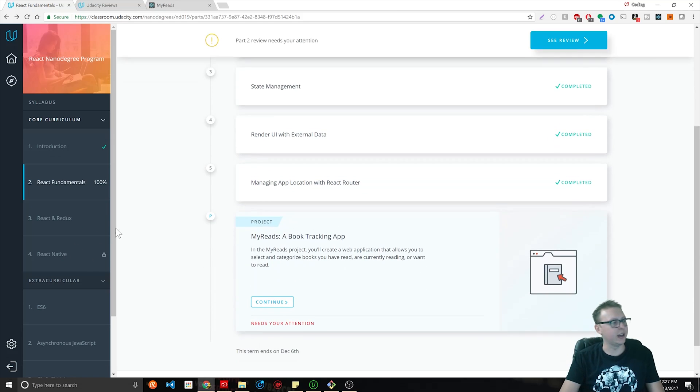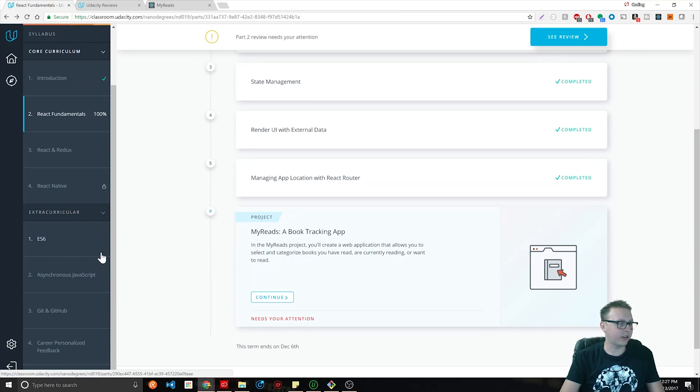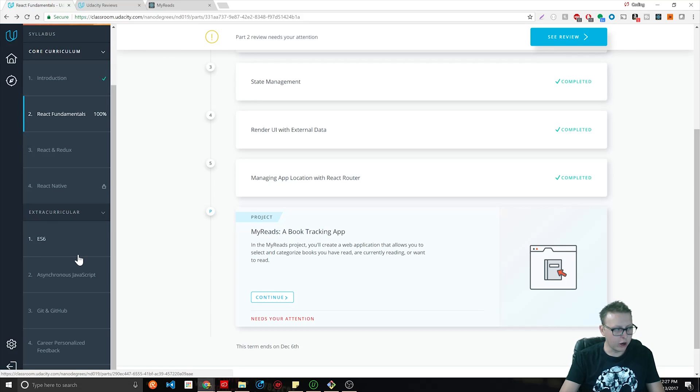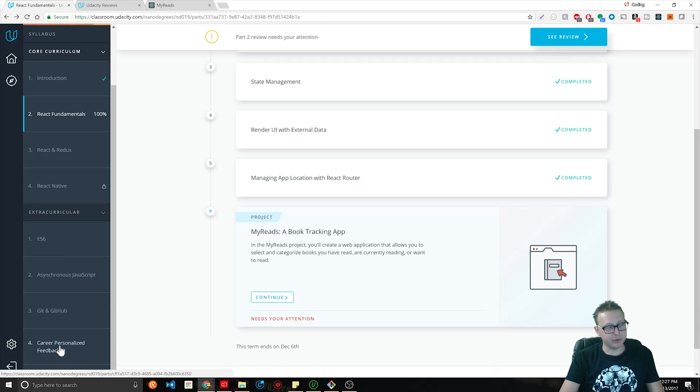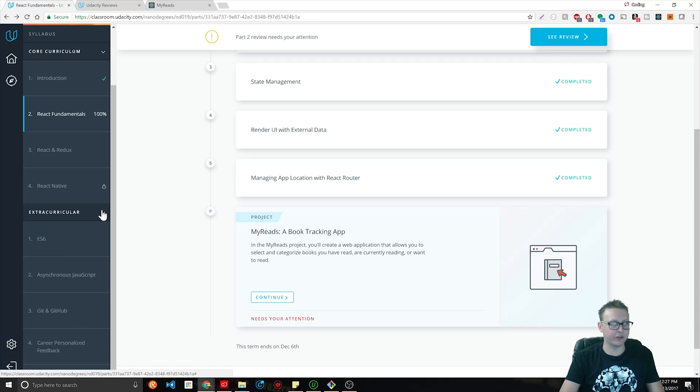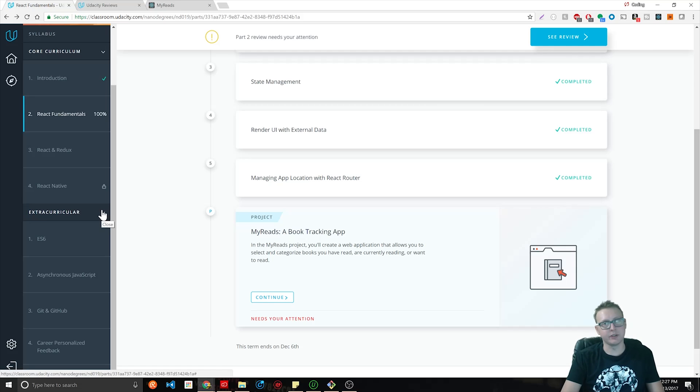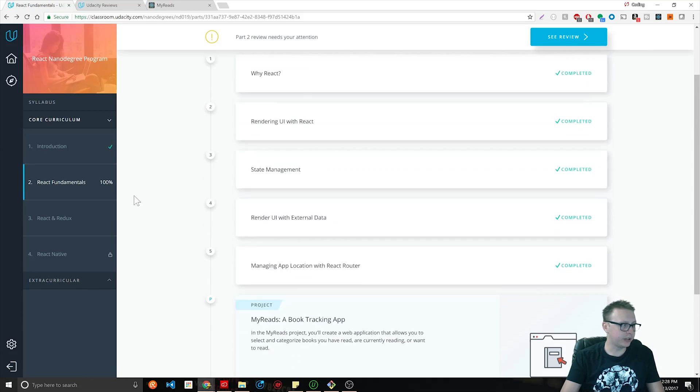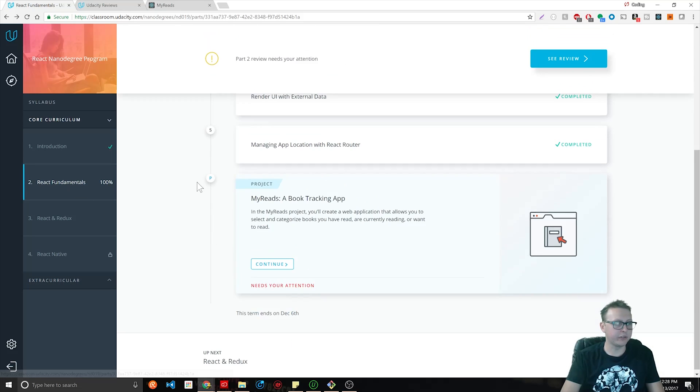Then there's this extracurricular you're going to get in GitHub that's another fourth course, and then these two right here are the fifth course with the career personalized feedback. I'm very excited to actually review that aspect down the road as well.